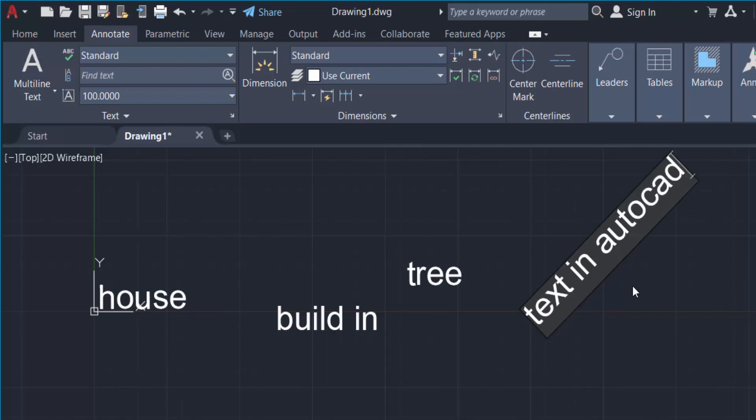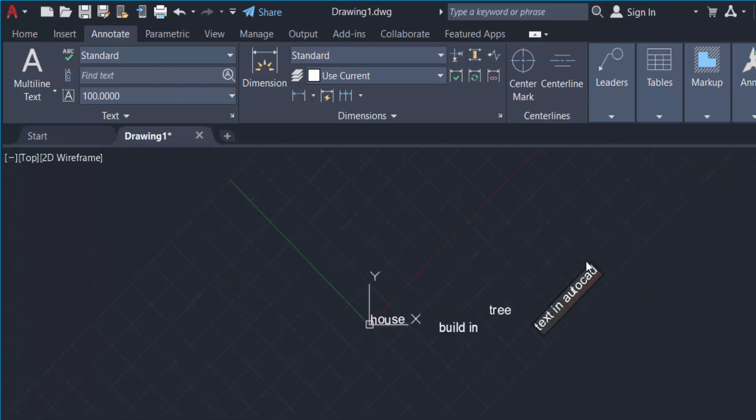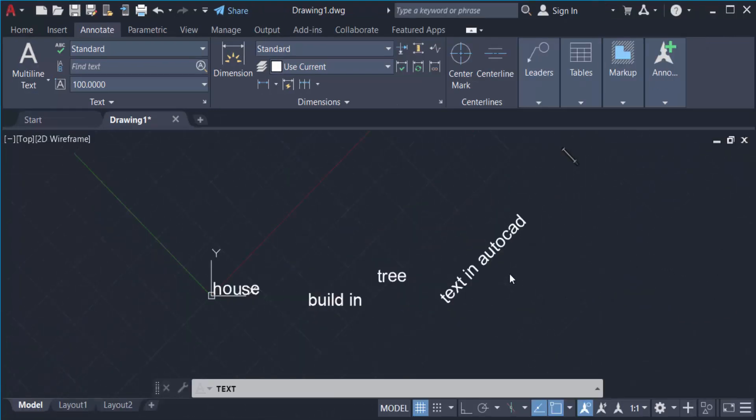You can see the text rotated at an angle of 45 degrees. Now click another place to finish.